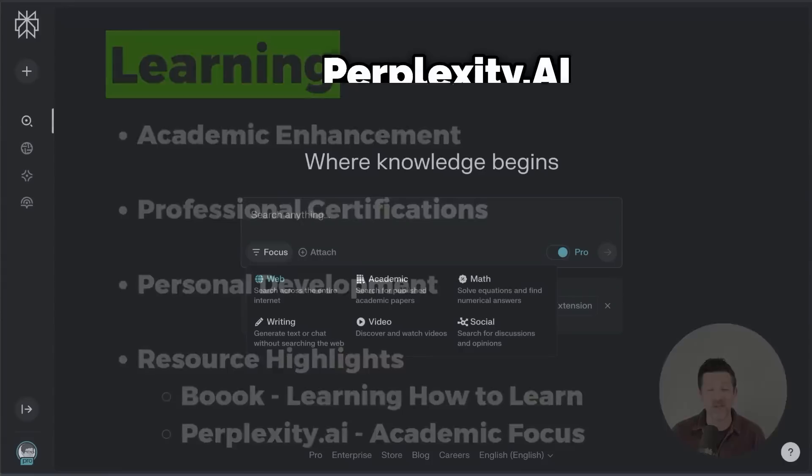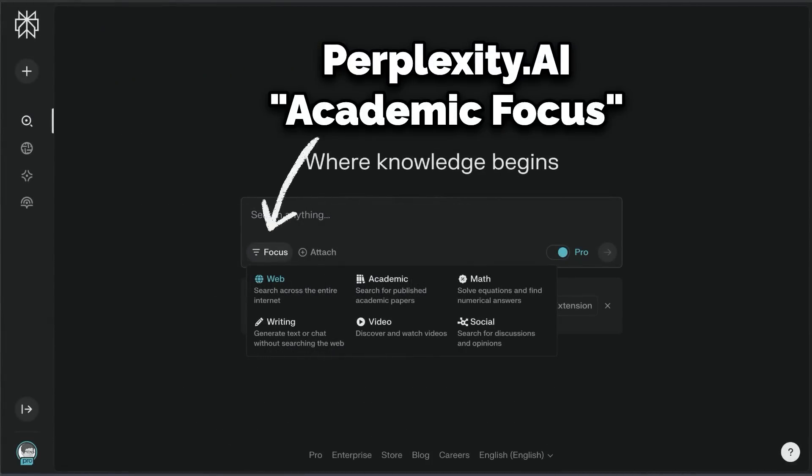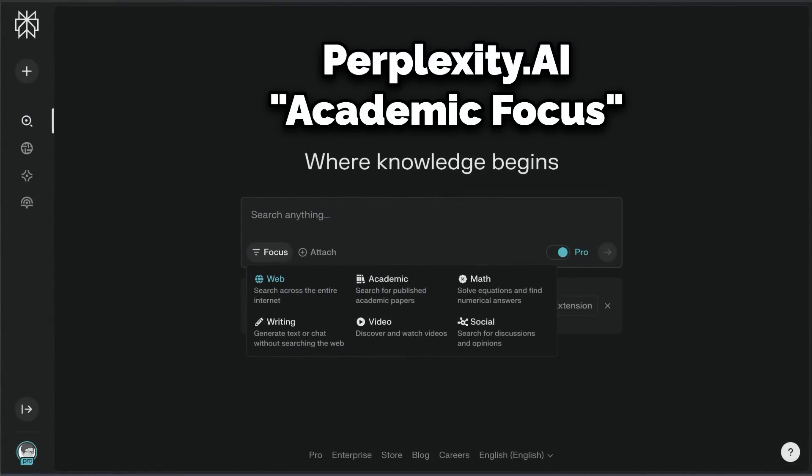Using Perplexity AI's academic focus feature is another way to gather resources when you're trying to learn complex new subjects.